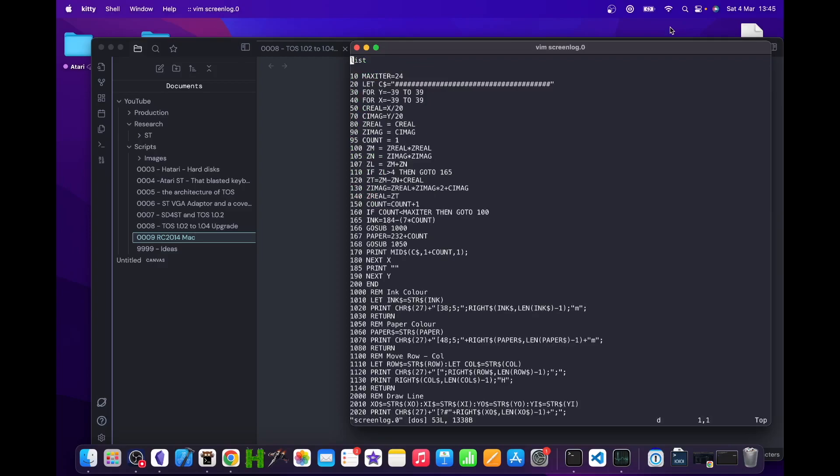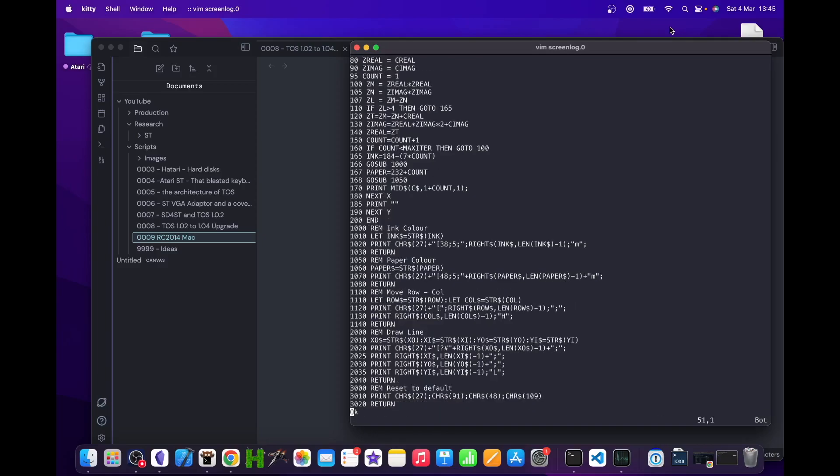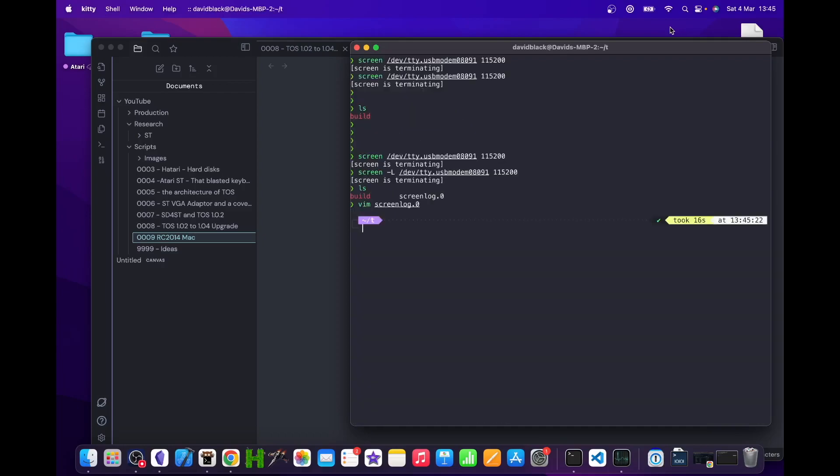Looking at the log file content, we can see it's a literal capture of the screen output. The extraneous list command at the start of the file and the superfluous OK at the end will need to be trimmed before we save this file again. But as you can see, round-trip development is possible and persisting BASIC programs is a thing.